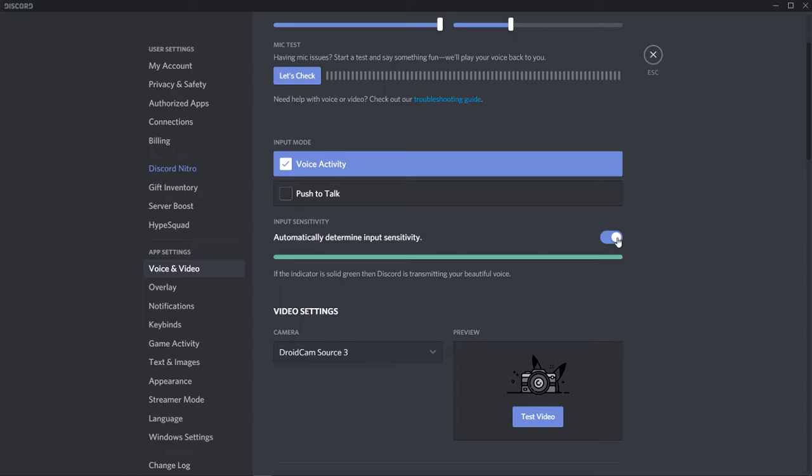What you need to do is uncheck this and you'll notice there'll be a slider here. When I'm talking, there'll be a grey bar that shoots up. This is obviously my voice.